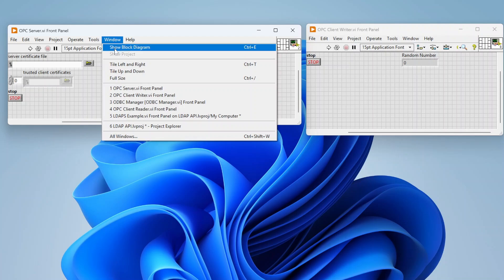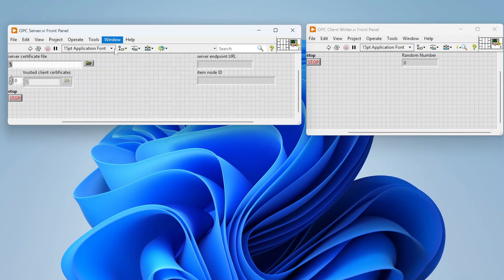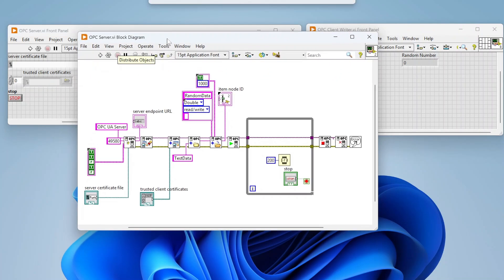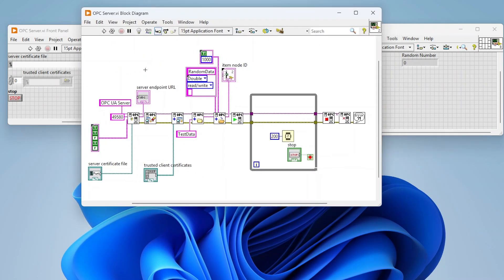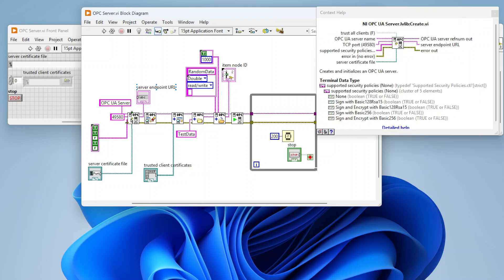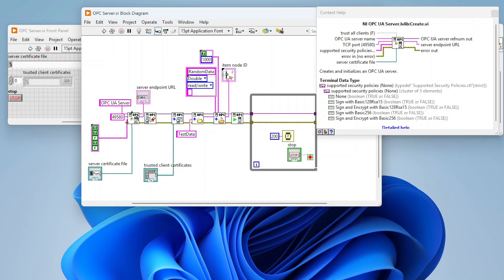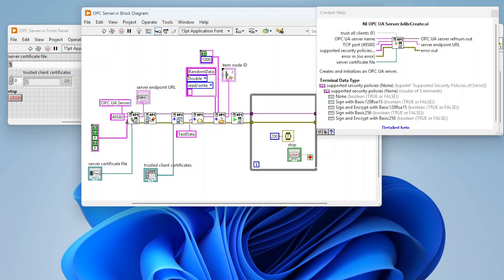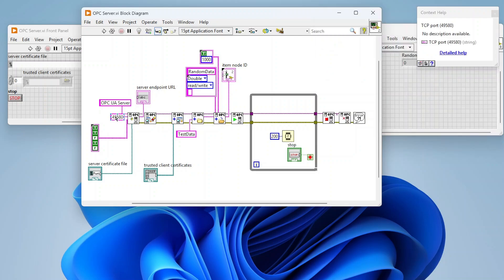For our server, it's a really simple server application. We have this OPC UA server create with a bunch of different options. First off, an OPC UA server name—I just named it OPC UA server, it could be whatever you want. The TCP port you're listening on, in my case I picked 49580.